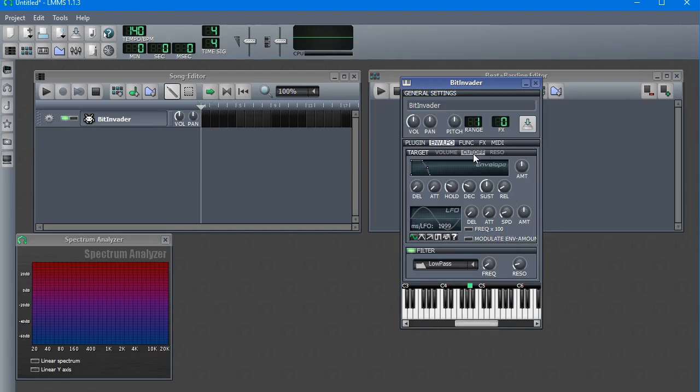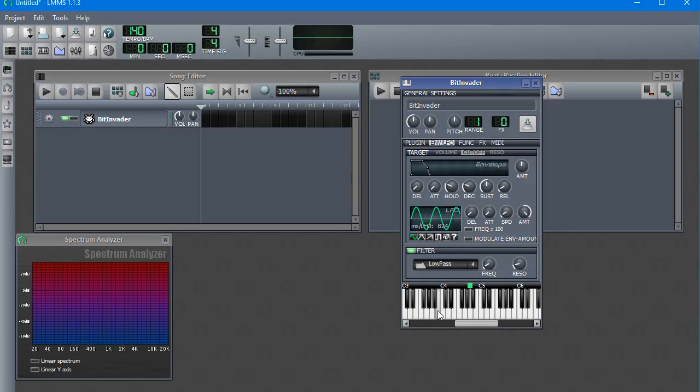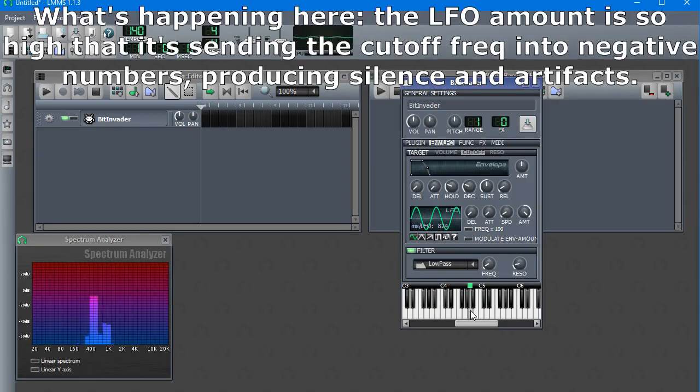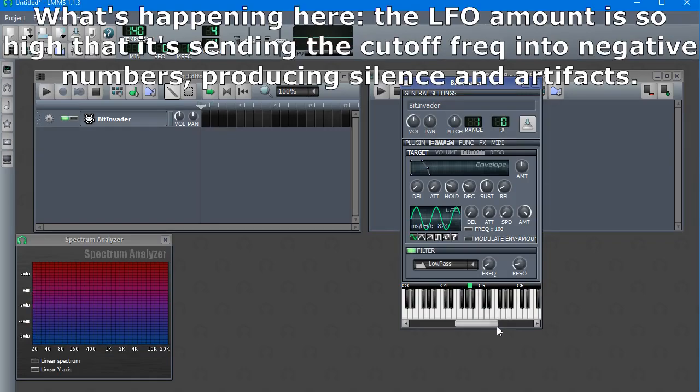But you have this cutoff envelope, cutoff LFO, resonance envelope, resonance LFO. Let's jam this cutoff LFO really high. Kind of weird. Let's lower it somewhat.